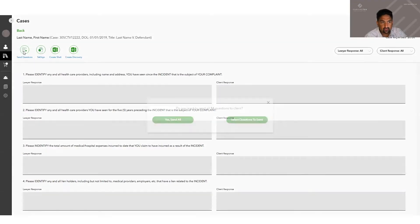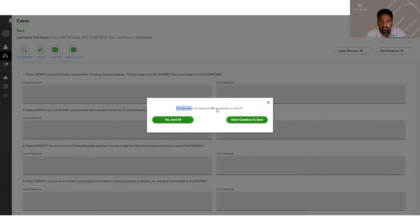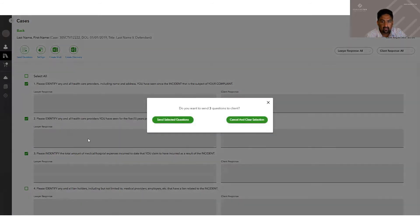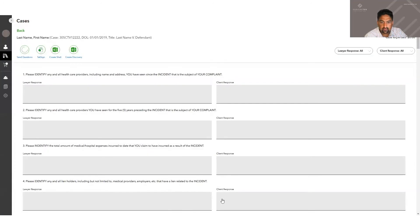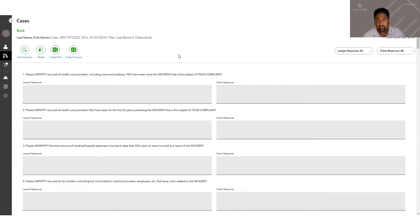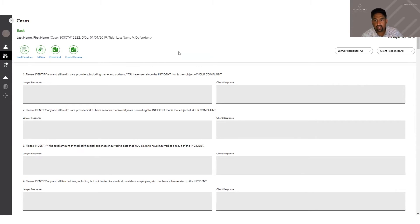Click send questions. It'll ask you if you want to send all the questions to the client. You can, or you can pick which ones you want to send. Just pick the questions you want to send, click send again, click send selected questions. And you'll get a box that says questions sent to the client. Your client will receive a text message and an email with a link so they can get to go into a secure client portal and start answering the questions.